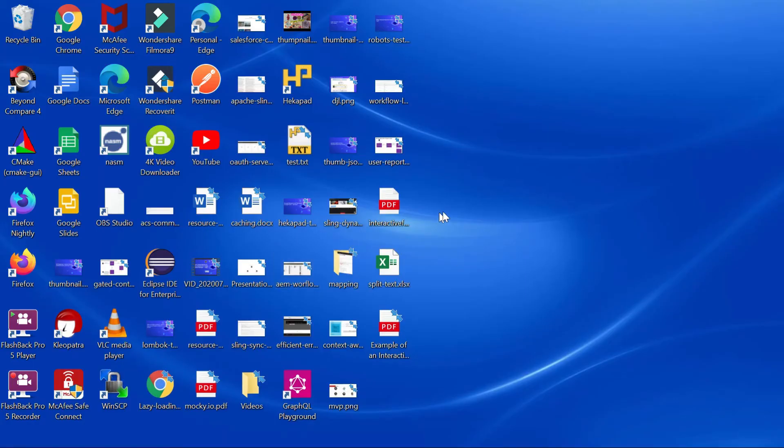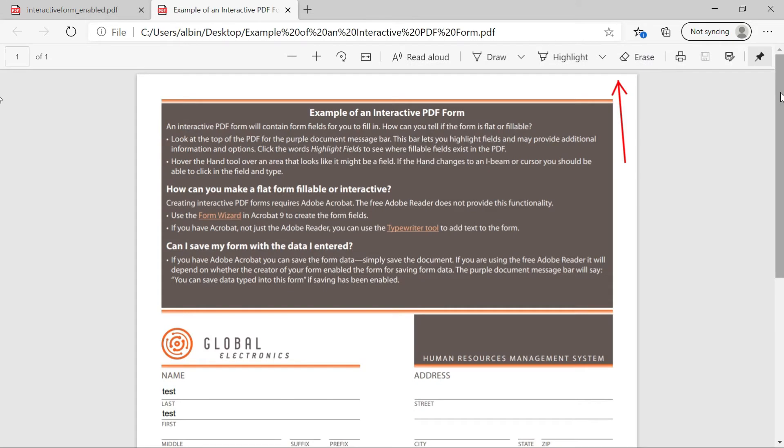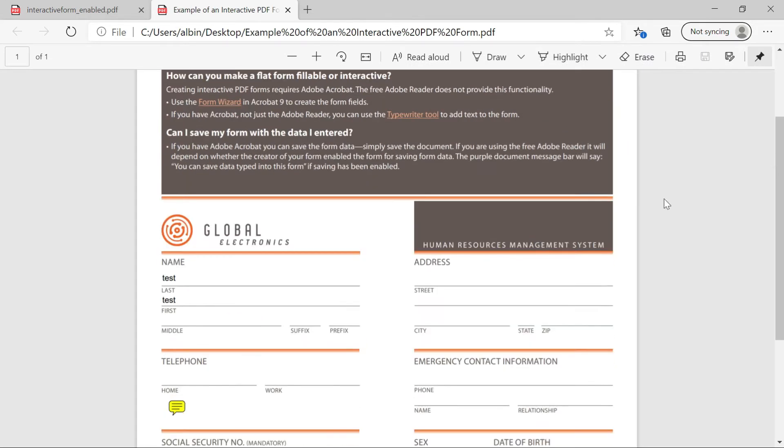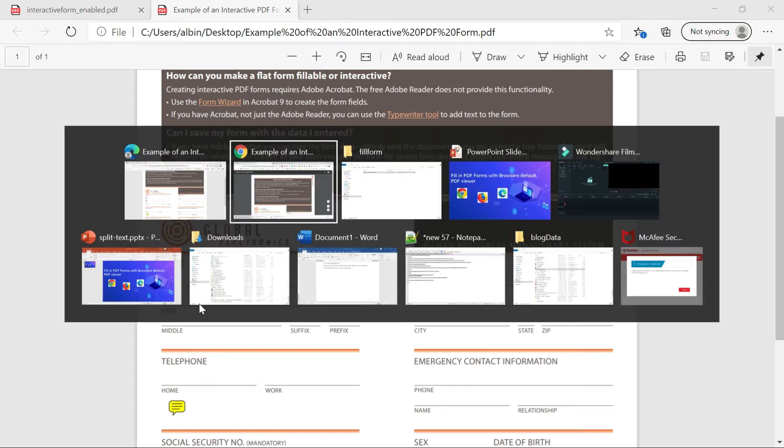Now if you go and again open that example, the new file, whatever printed, you can see those filled in data. Same way you can fill the form through Edge browser. So let me show you that.